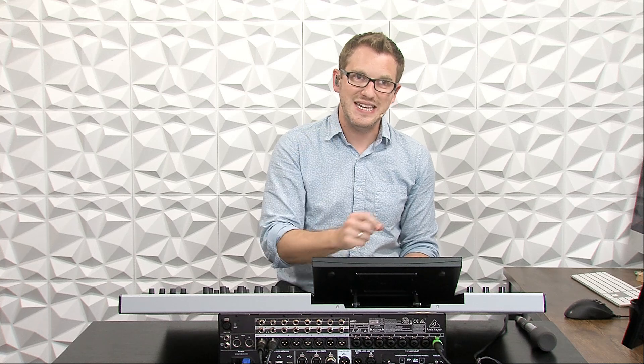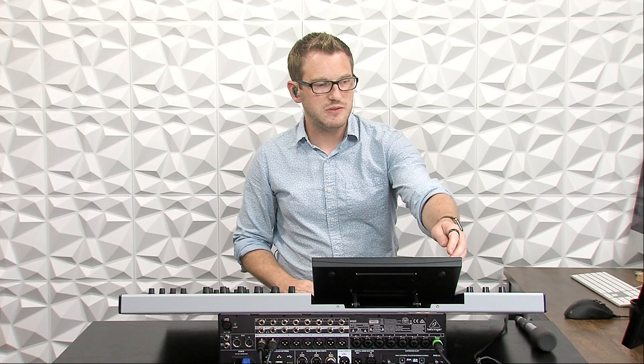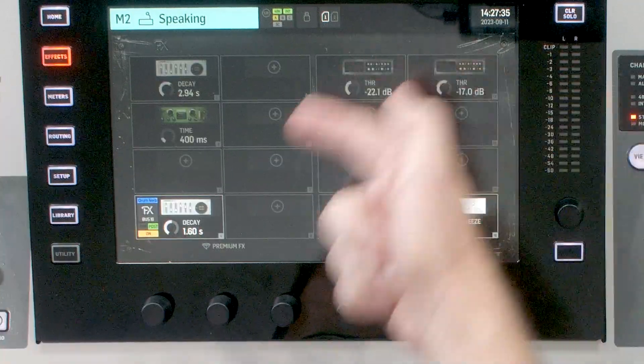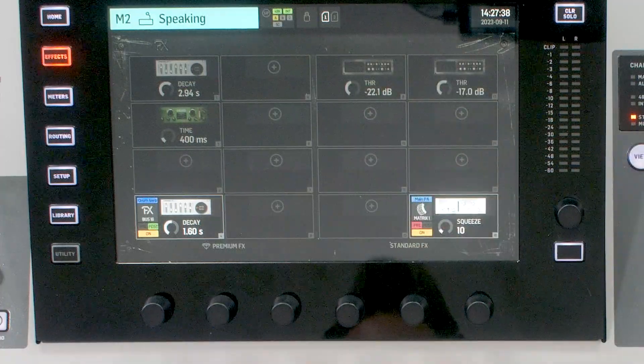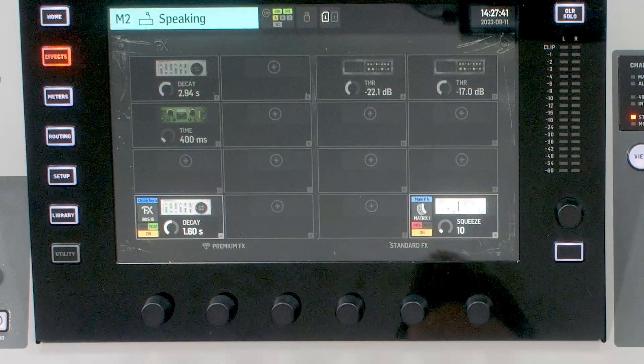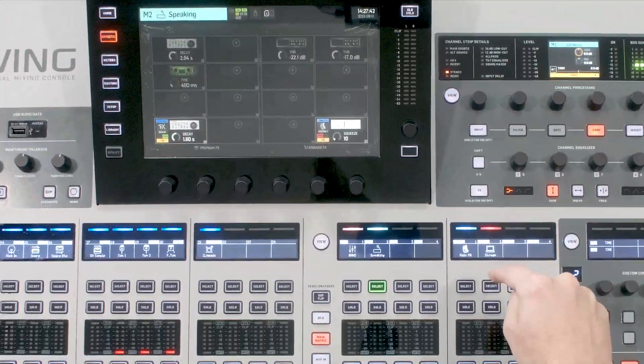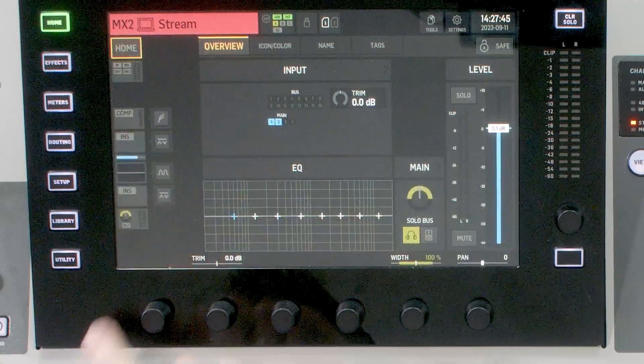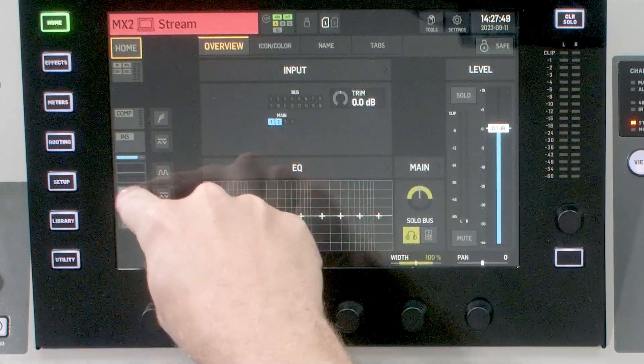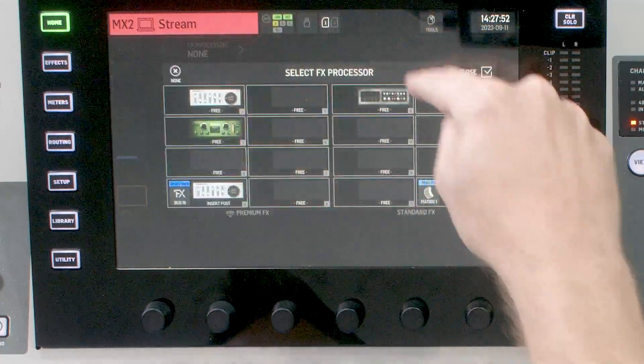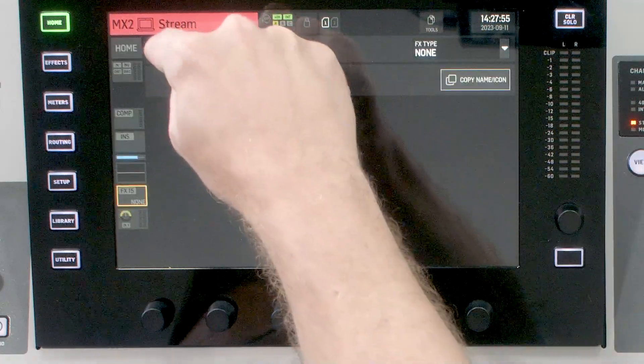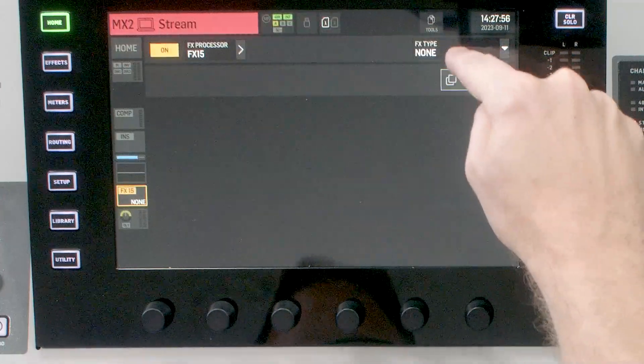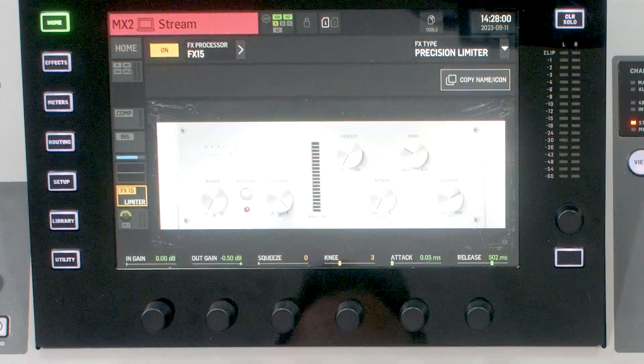But I was wanting to show you today how to take this even one step farther by utilizing the precision limiter which is built in the effects section of the Behringer Wing. So to navigate and find this, we can go to our effects section and we need to choose what effects rack we're going to be using. So I'm actually going to utilize effects 15. So I'm going to select my matrix 2, go to home, and I'm going to insert this right here. And then we will go and select our matrix 15 and we will turn it on and then we will go and select our precision limiter.